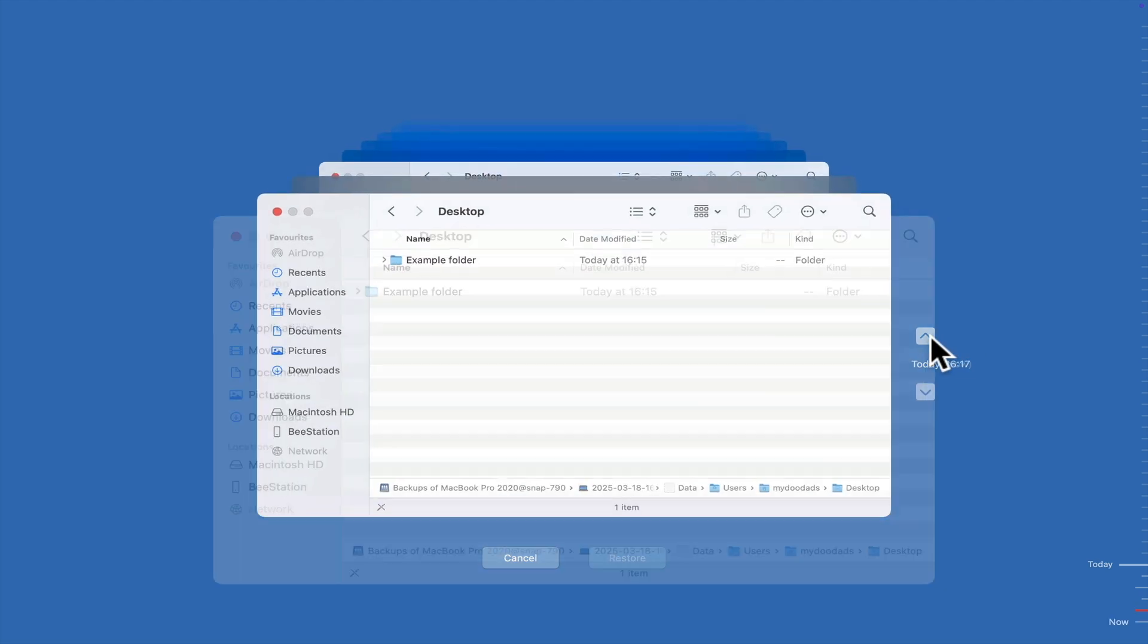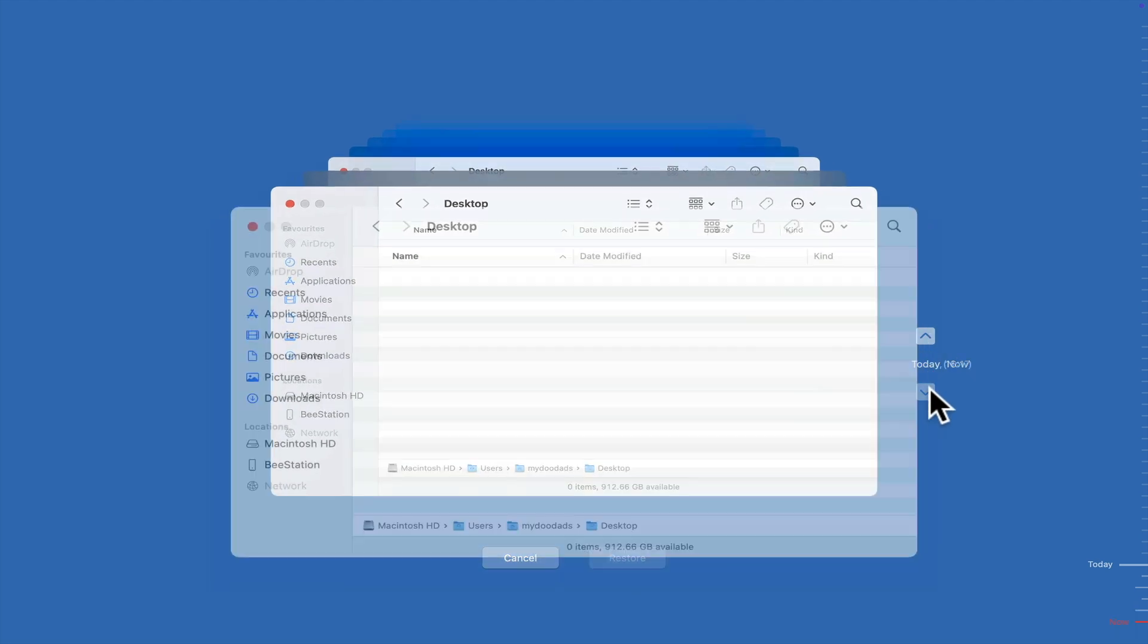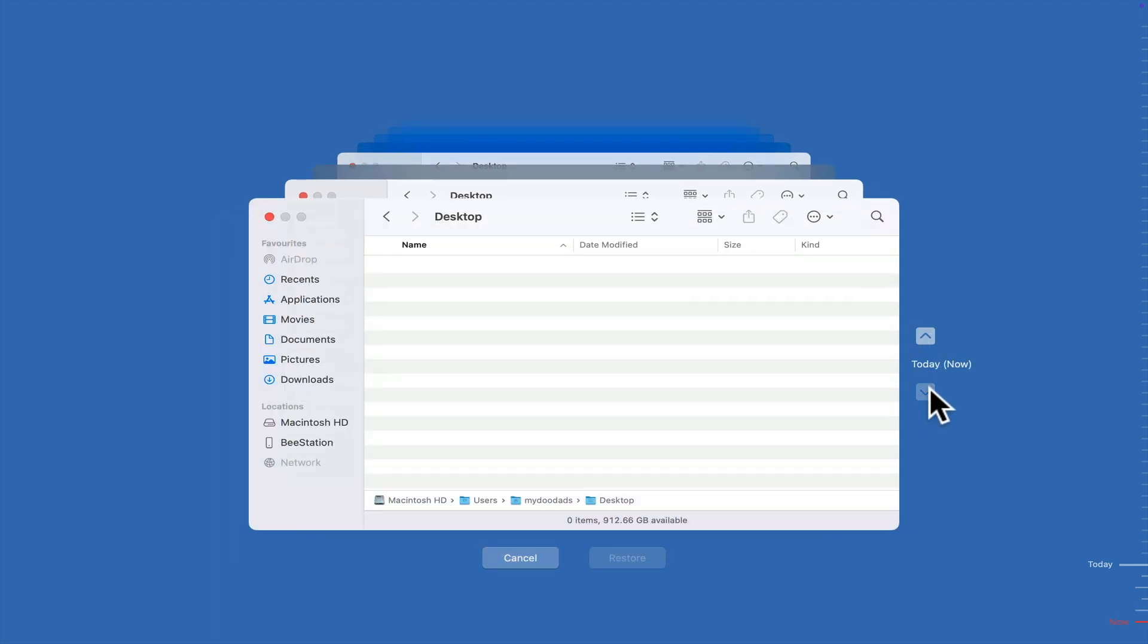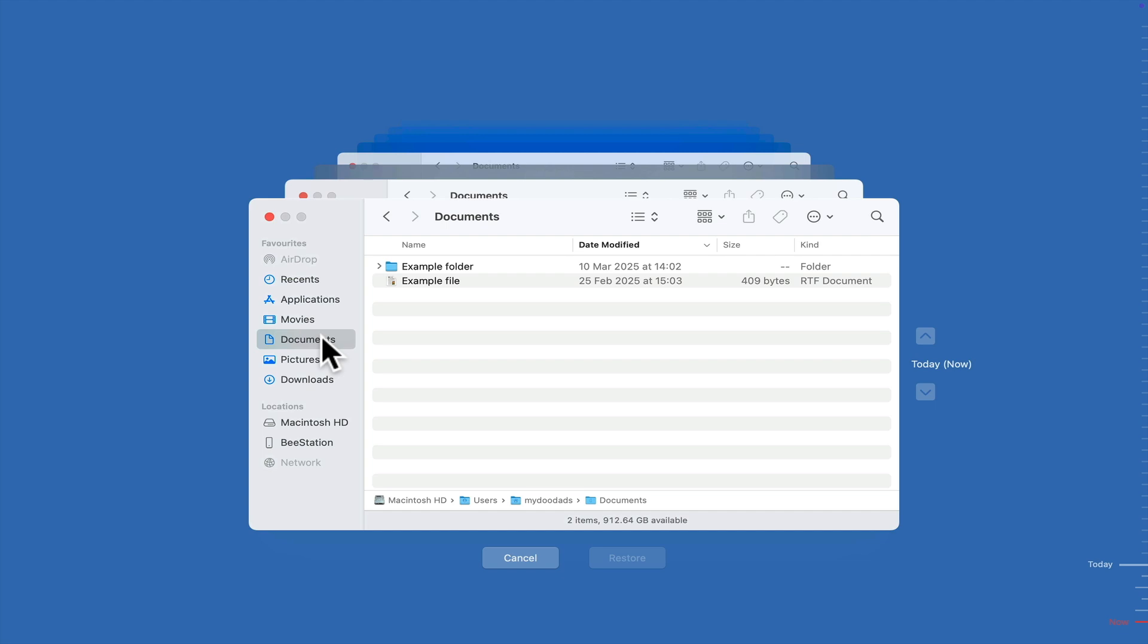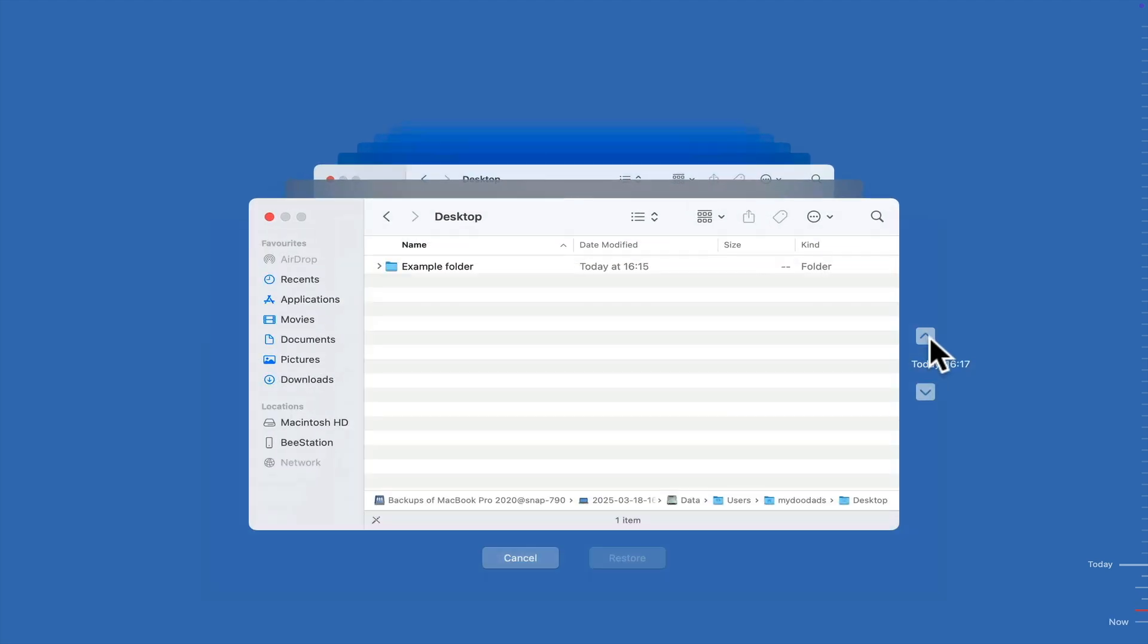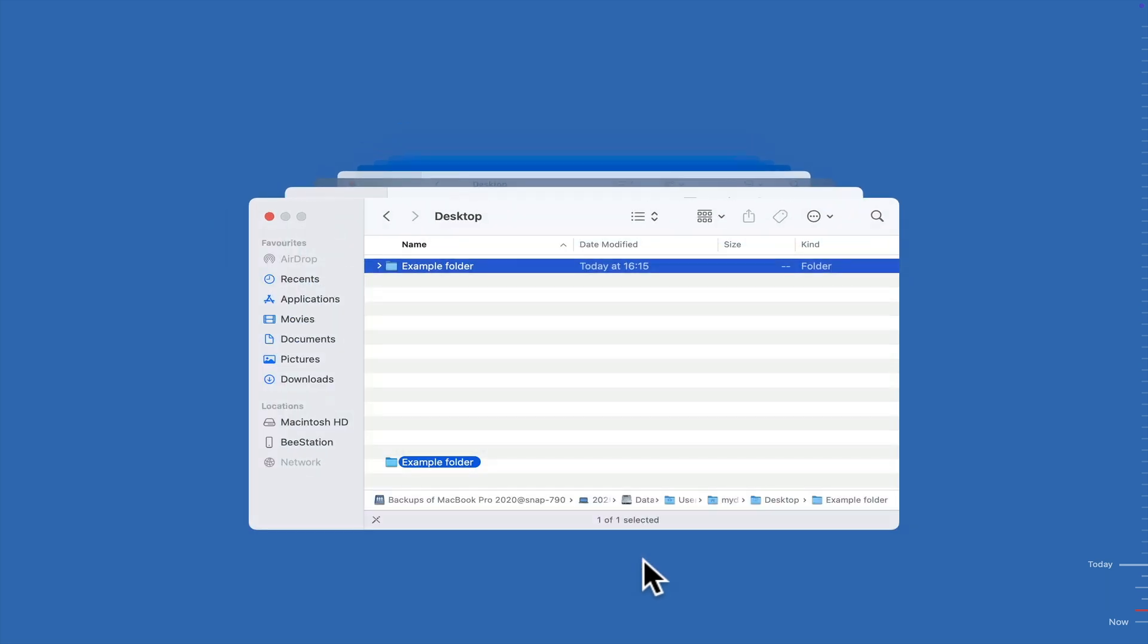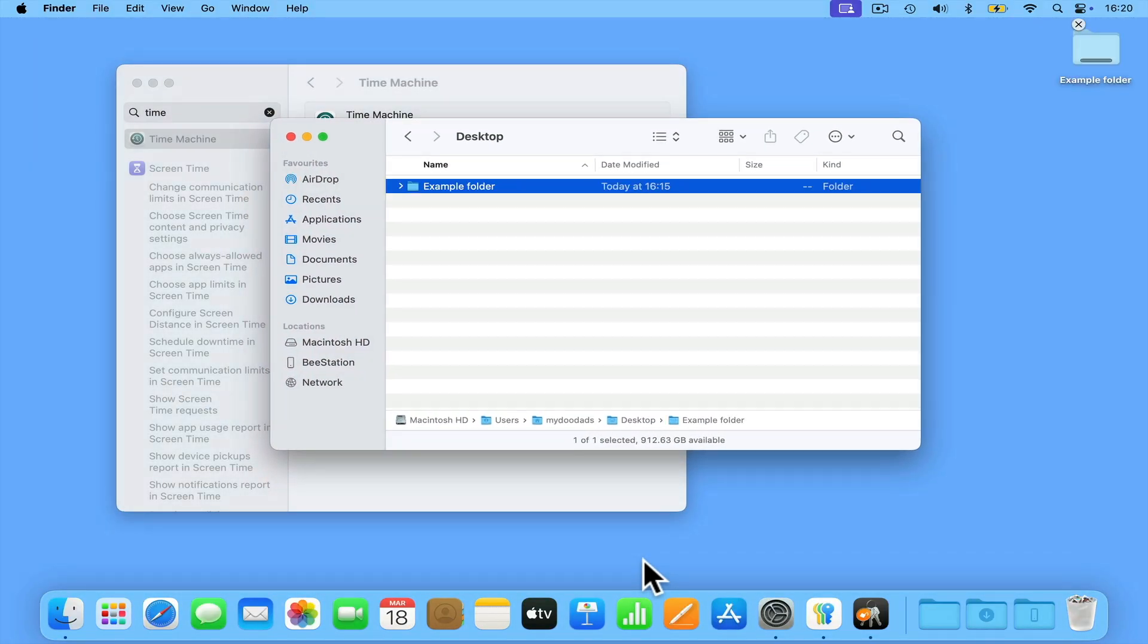We can now move between panels in order to jump to different backups. Then by using the sidebar in the finder panel, we can browse the contents of our computer in order to try and find the files or folders that we wish to restore. As we only recently deleted our example folder, if we go back to the previous snapshot, we will find a copy of the folder stored in Time Machine. If we highlight the folder and click restore, Time Machine restores our folder to the same location it was last seen.